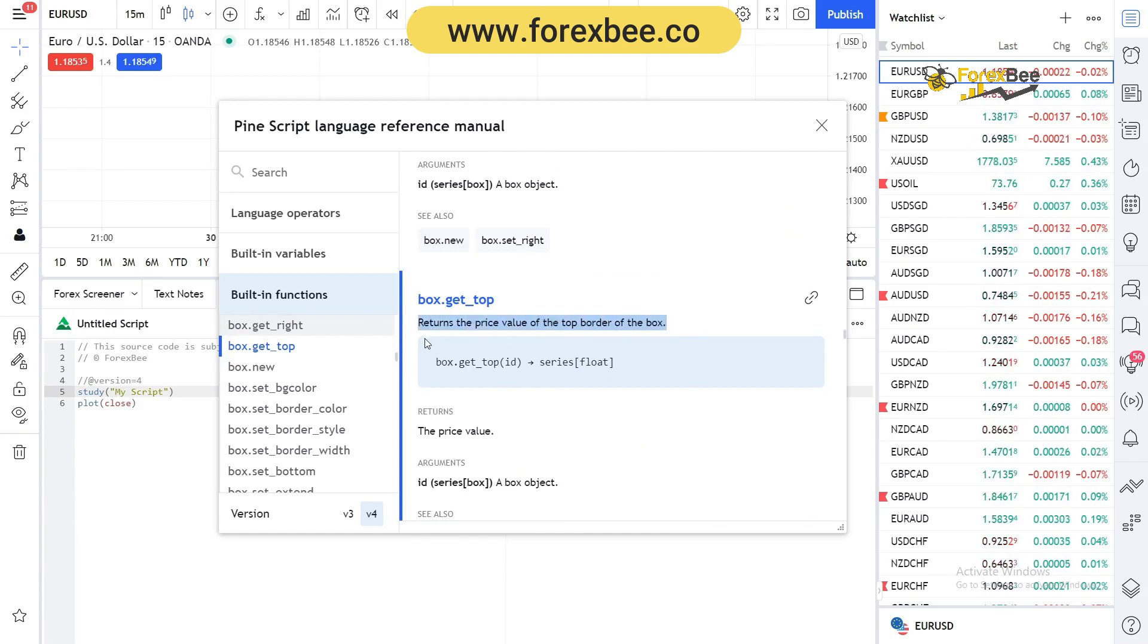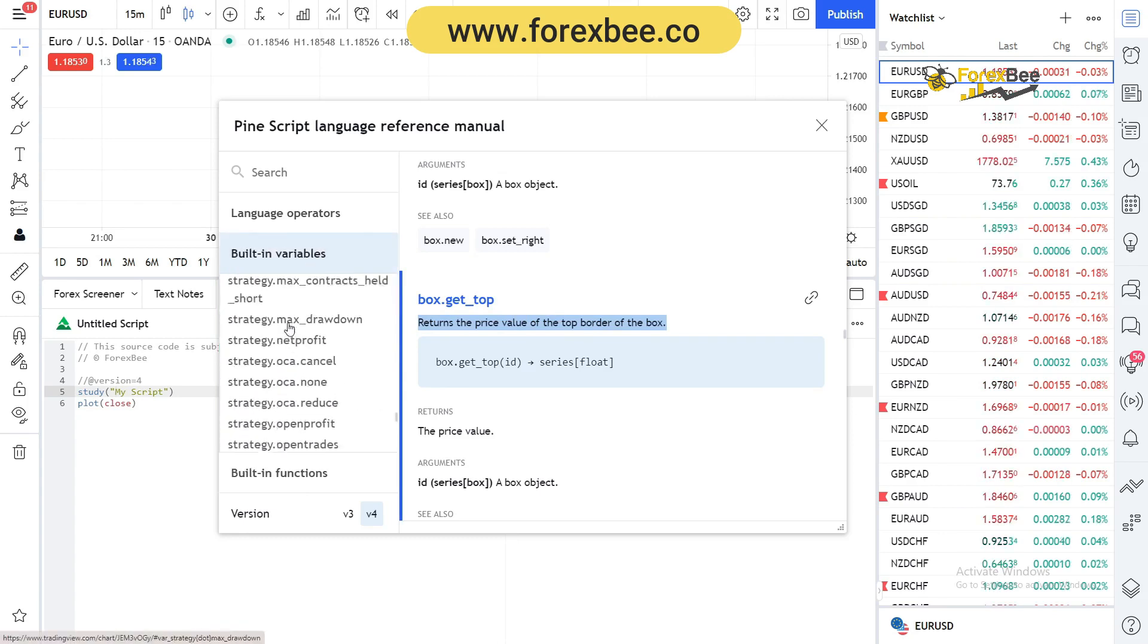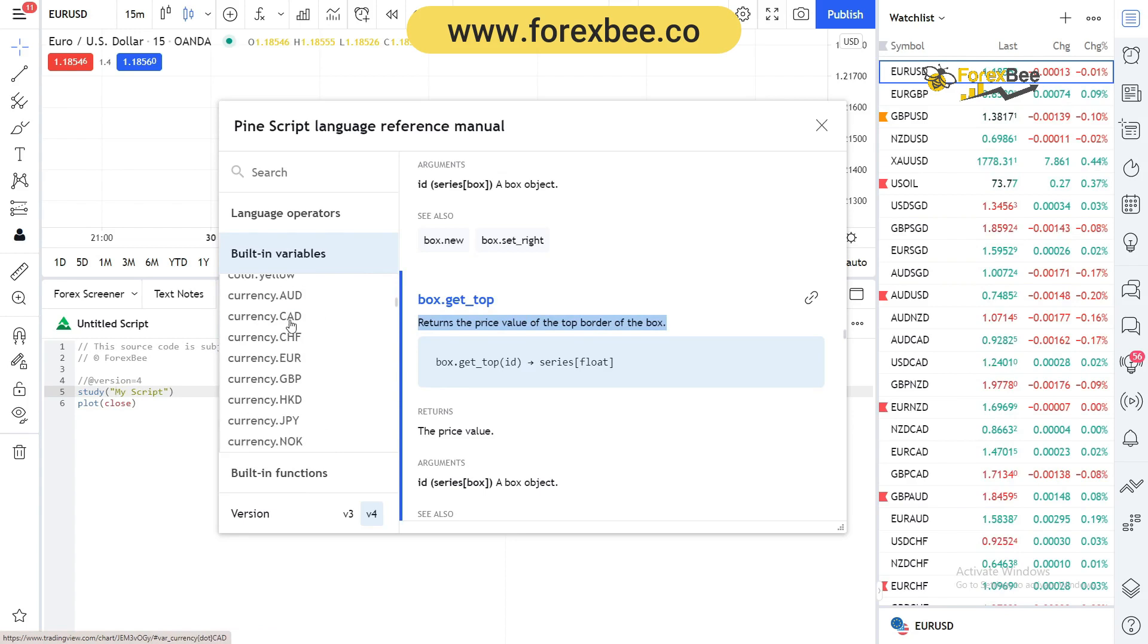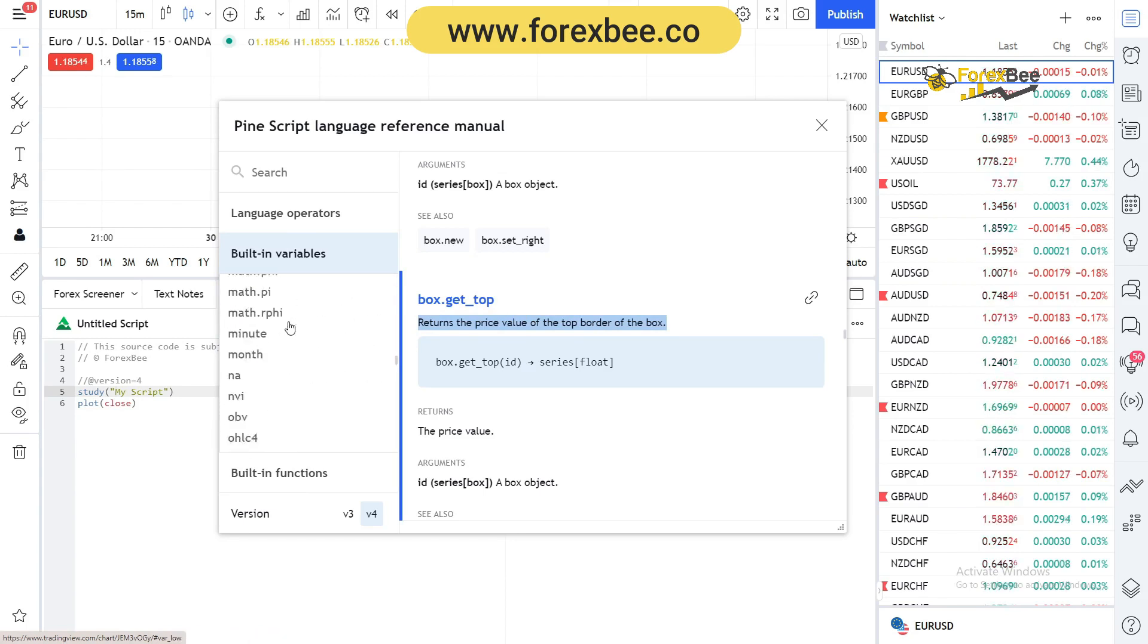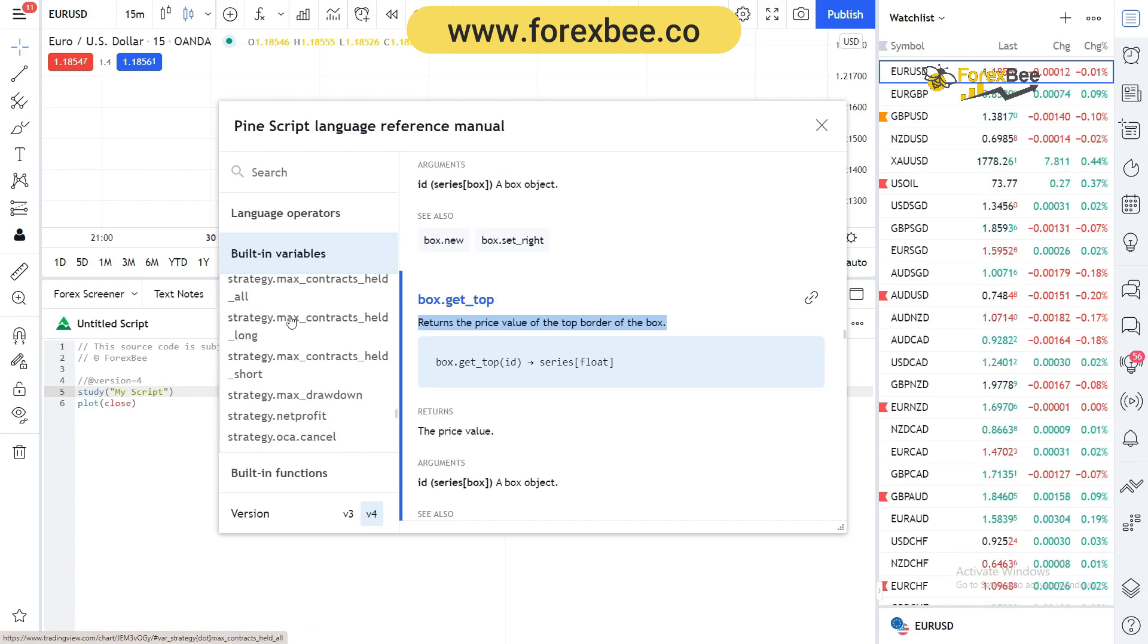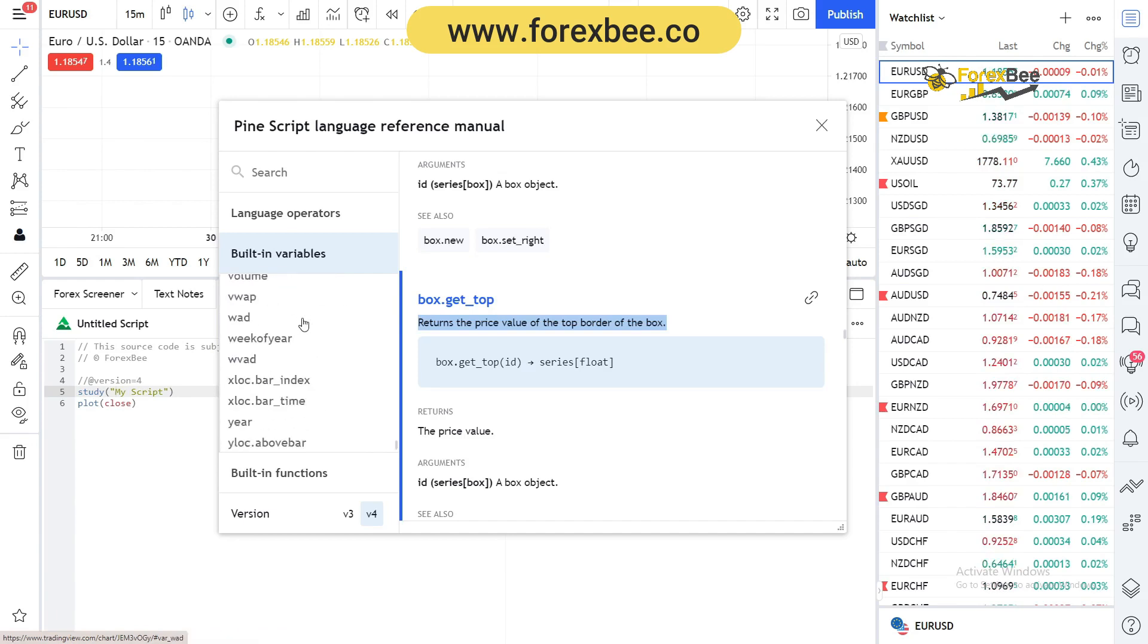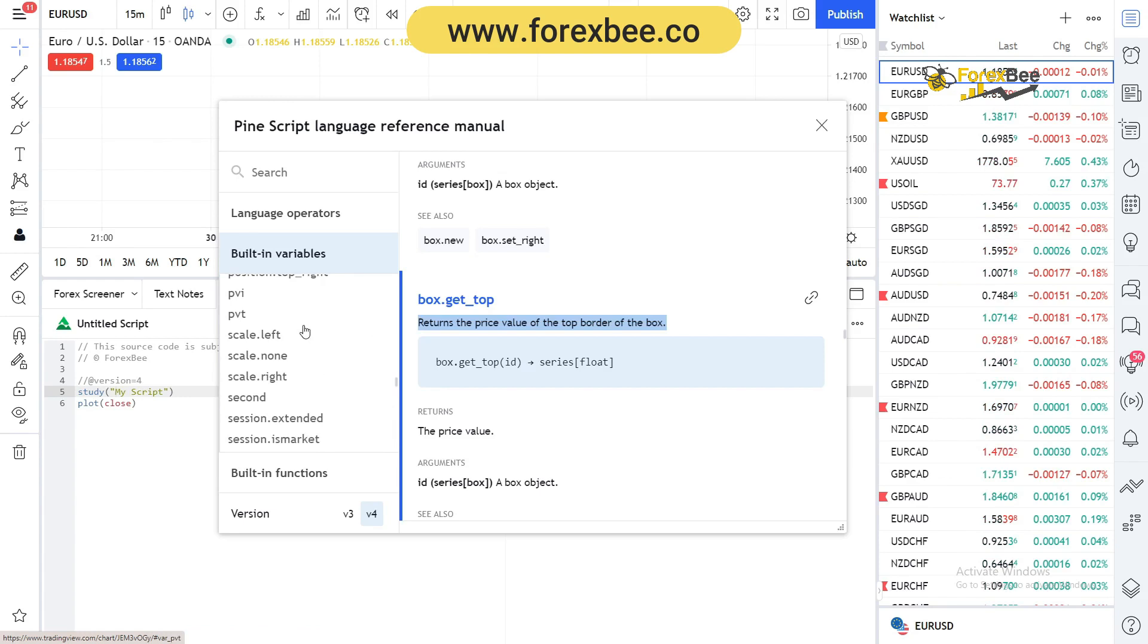You don't actually need to remember all the variables, but you need to remember some basic variables that will help you write the basic codes. As you move along and learn inside PineScript, you will eventually come across all the variables when you're using them.